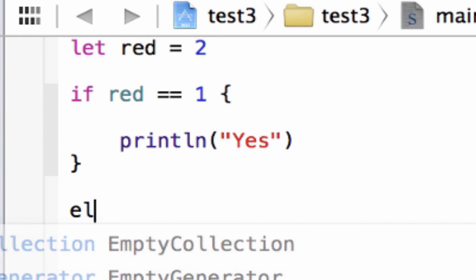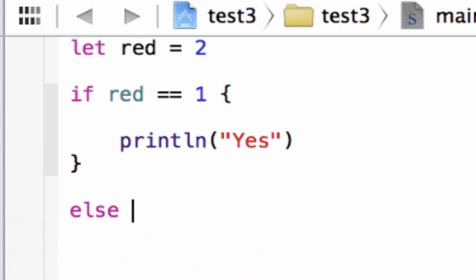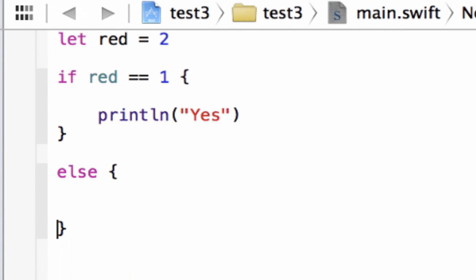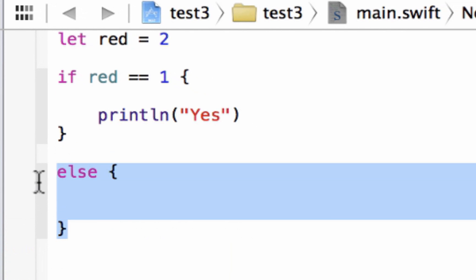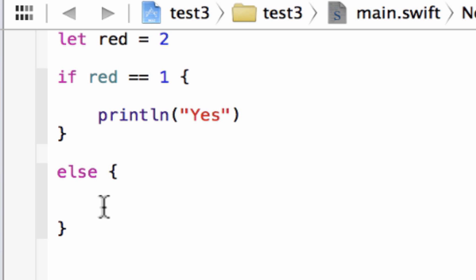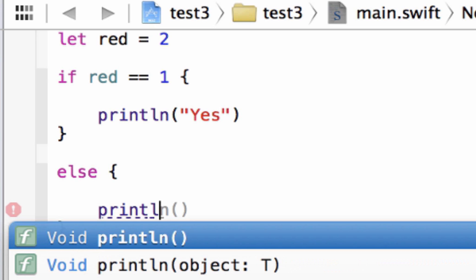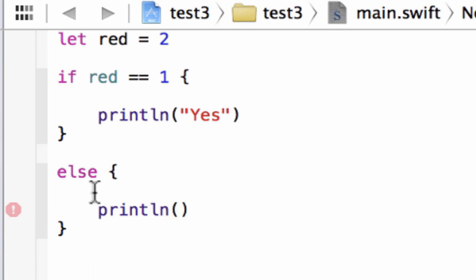We type in `else`, and again an open and closing curly brace. In between the open and closing curly brace is the block of the else statement — that's where you put the code you want it to do. We're going to type in another `println` statement with open and close parentheses. We want it to print out another string, so a set of double quotes, and inside we're going to print out "no".